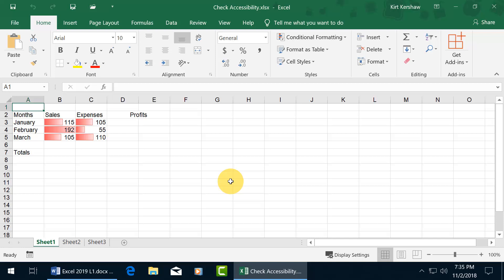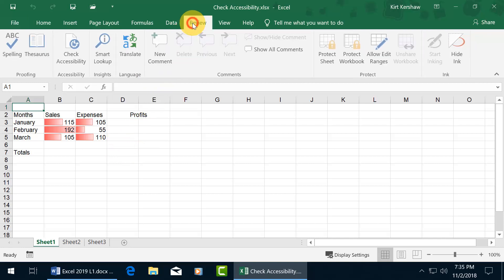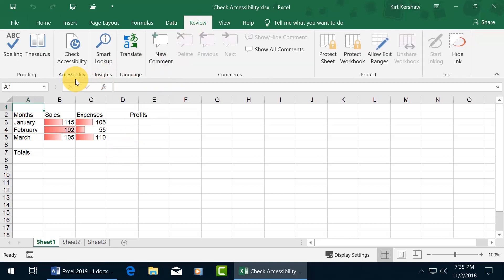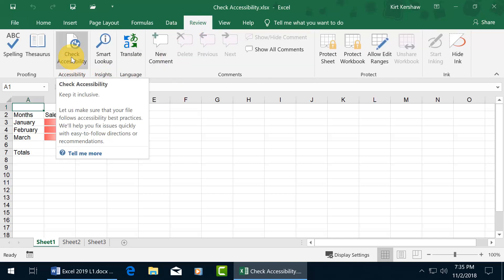First of all, to find out if I have any issues for those with disabilities when it comes to reading my workbook or the worksheet here, let's come up and click on the Review tab, go to the Accessibility group, and there you go, check Accessibility.